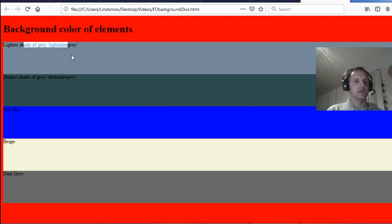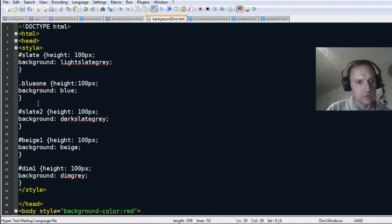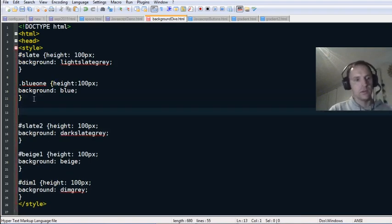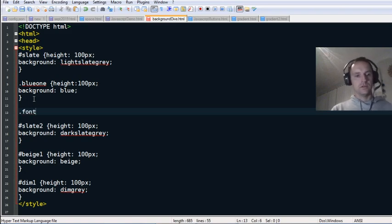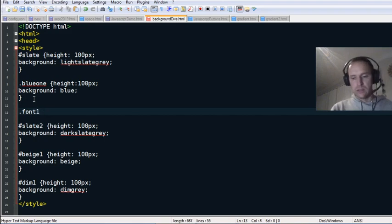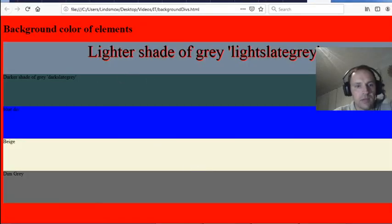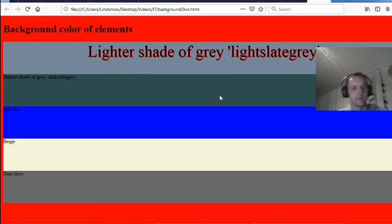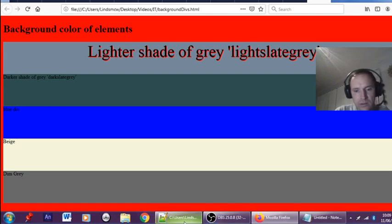If you want to change the font within those divs, let's make a class — maybe call it 'font-one.' In curly brackets for CSS, define the font properties. There we go — 'lighter shade of gray' looks much better now. The point of doing these classes is you can reuse them.